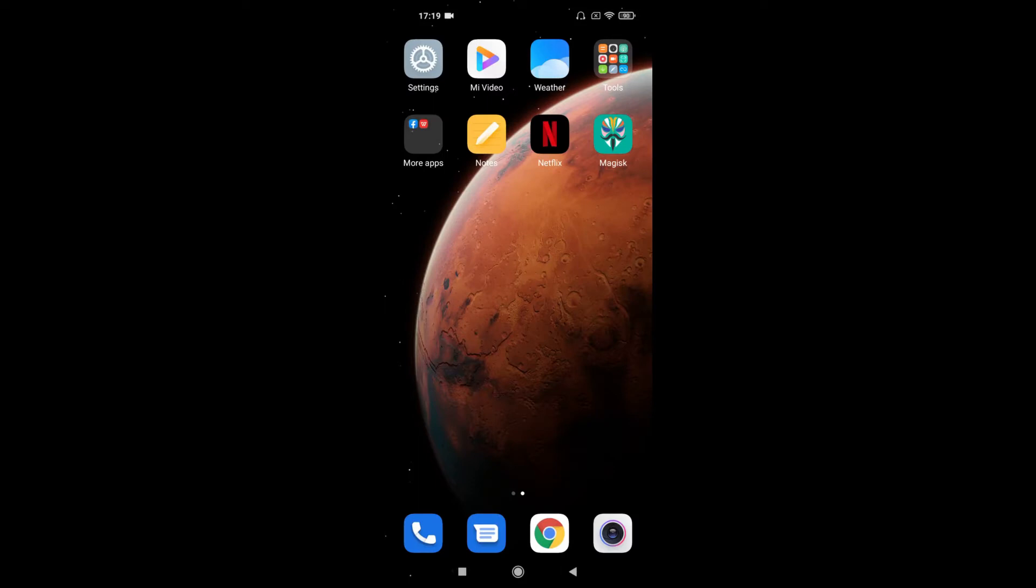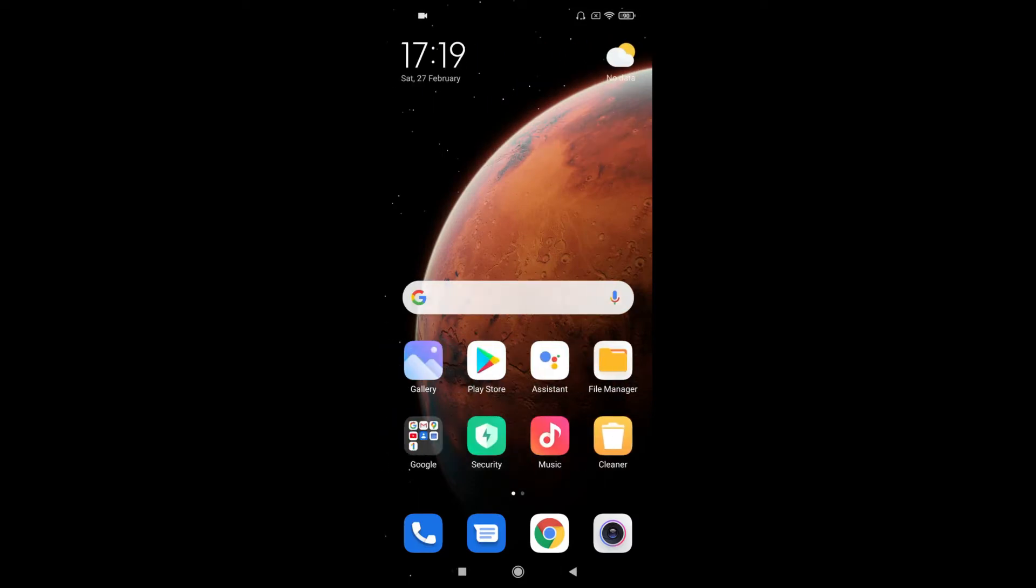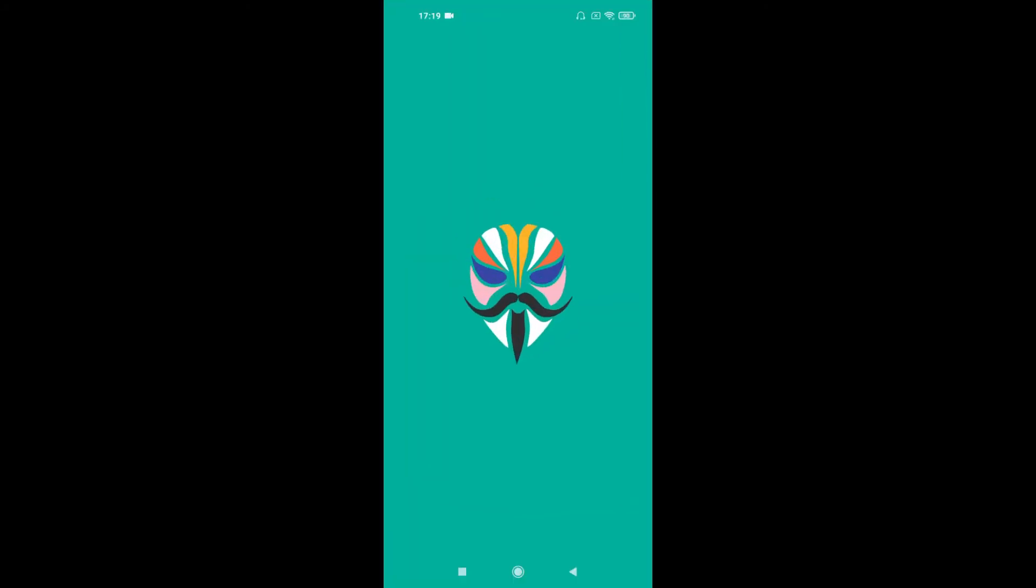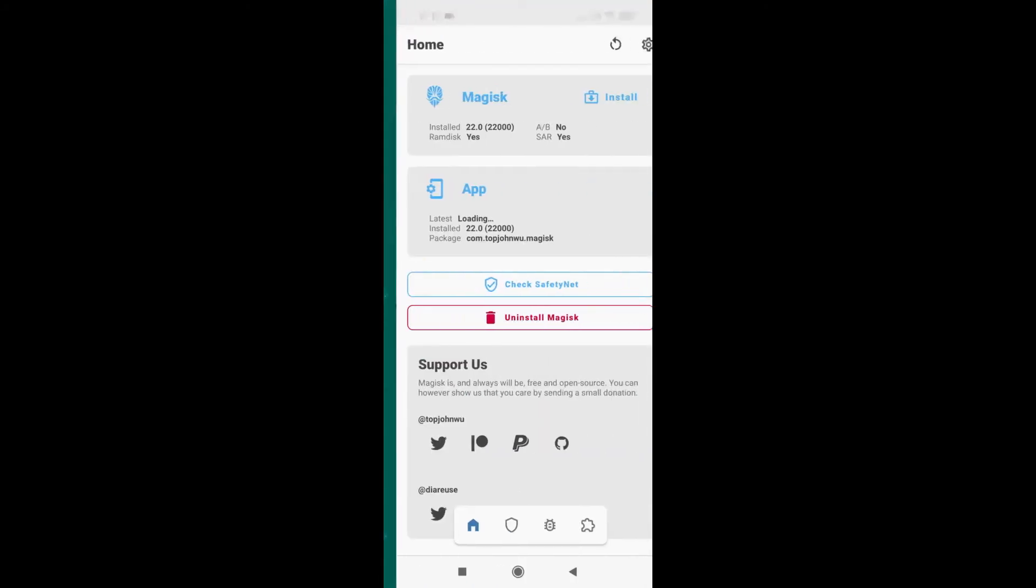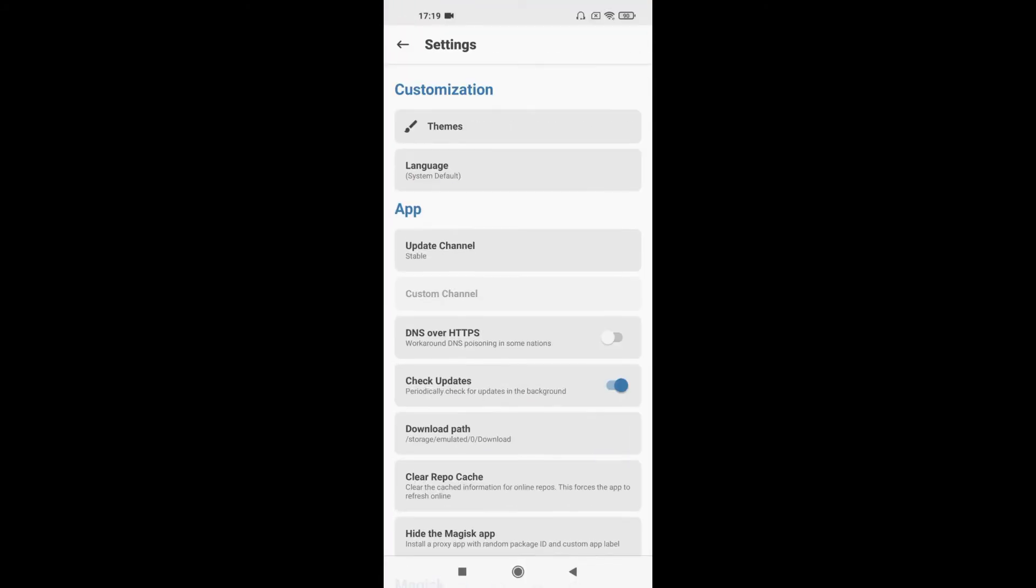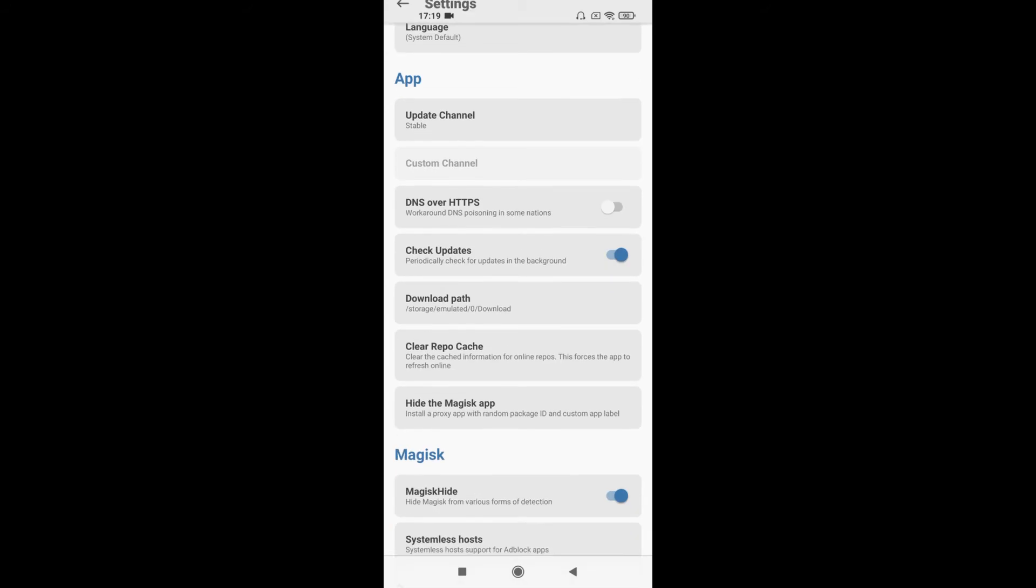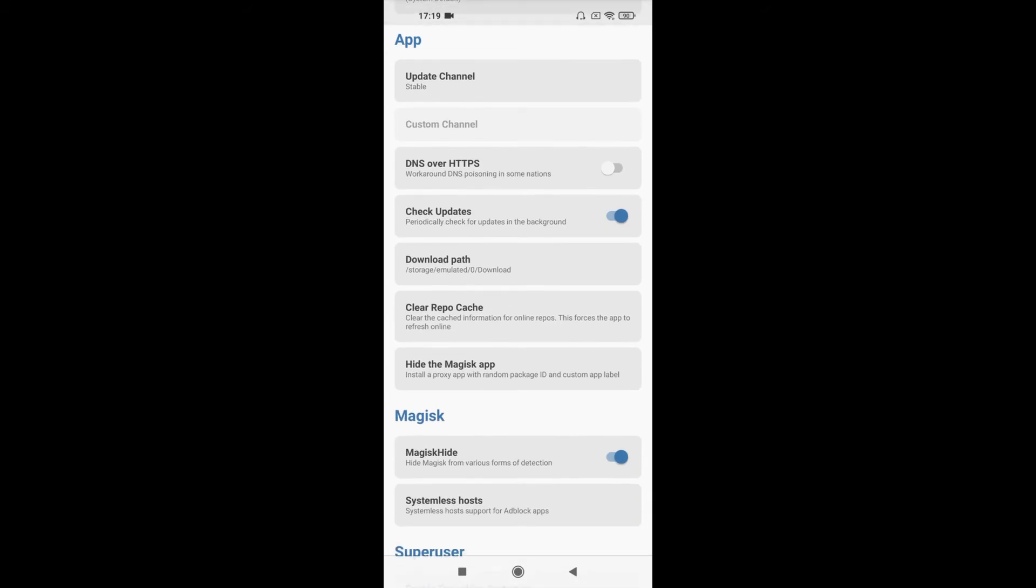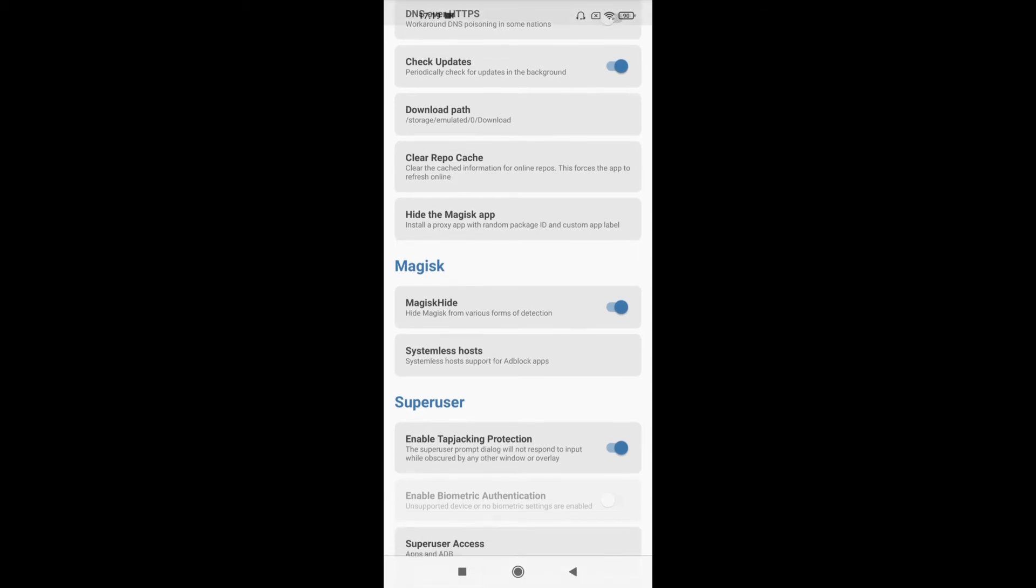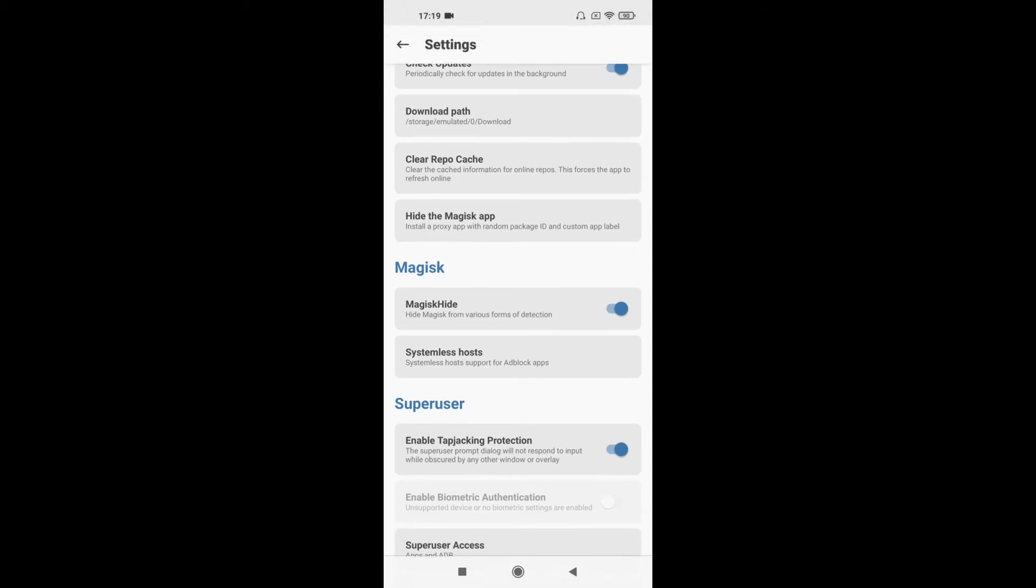Okay guys, I am back after restarting. Now open the Magisk. Head over to settings. Make sure you should have these settings to get this thing done. This thing should be enabled: Hide Magisk from various forms of detection. This thing should be enabled: Hide the Magisk app.